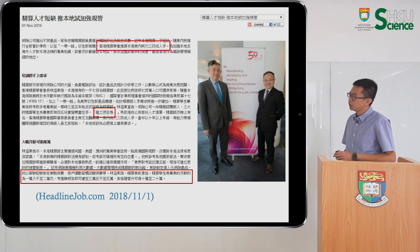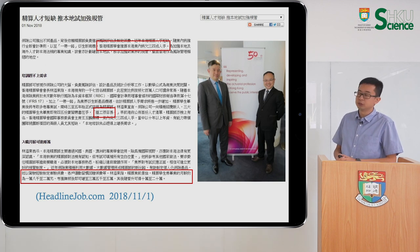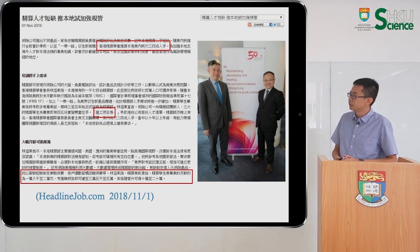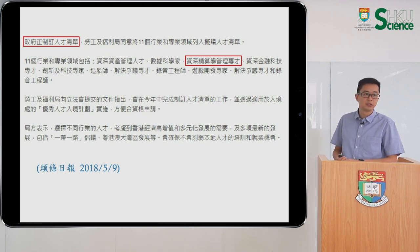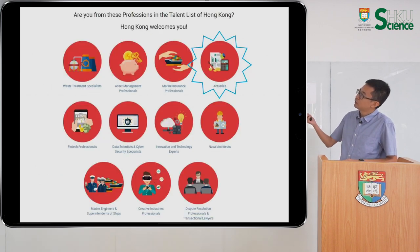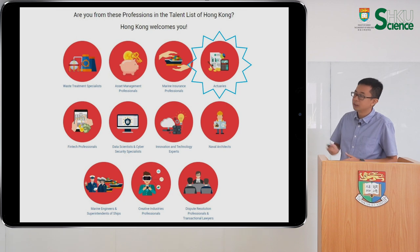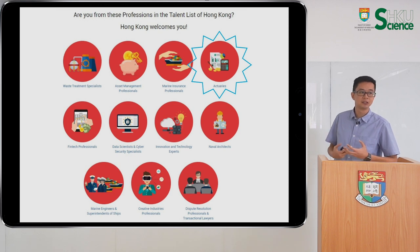Here are several excerpts from newspapers and magazines. One taken last year featured an interview with two representatives from ASHK, the Actuarial Society of Hong Kong. They said the whole industry is lacking about 30% to 40% of people, and it is very easy to find jobs in this industry. Actuary was also listed as one of the talent list in Hong Kong — the Hong Kong government created this talent list because they really want talent from this industry, including in particular actuaries. Actuaries are really an important and in-demand career in Hong Kong.